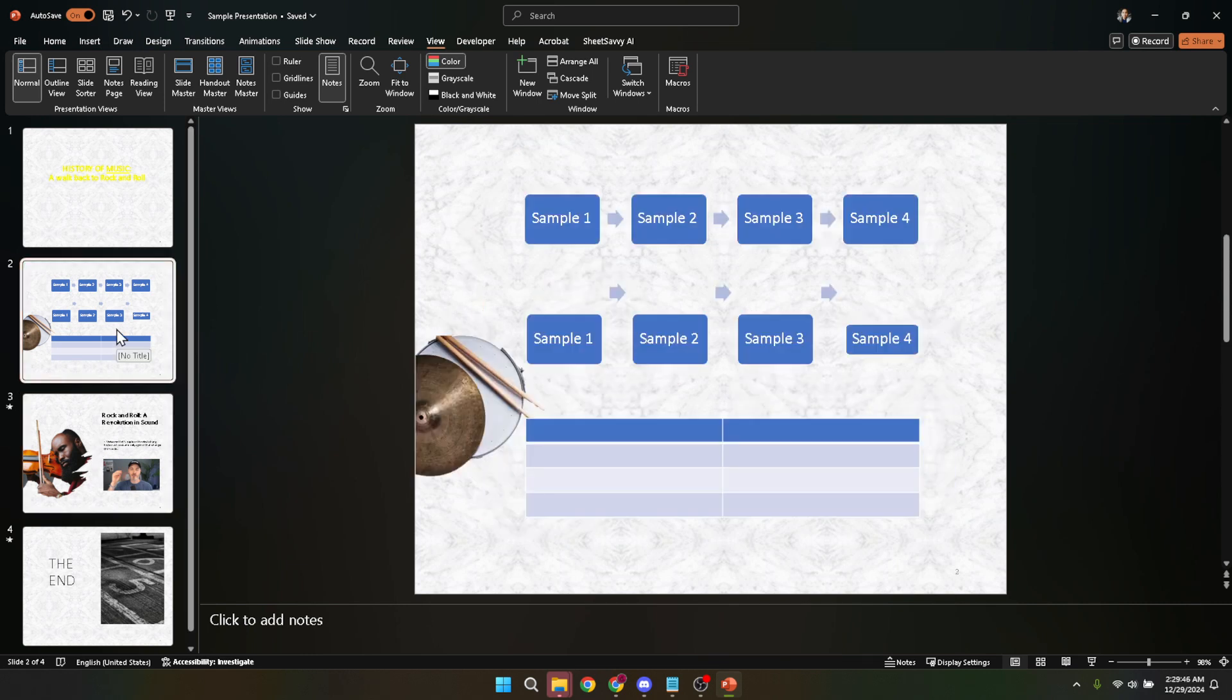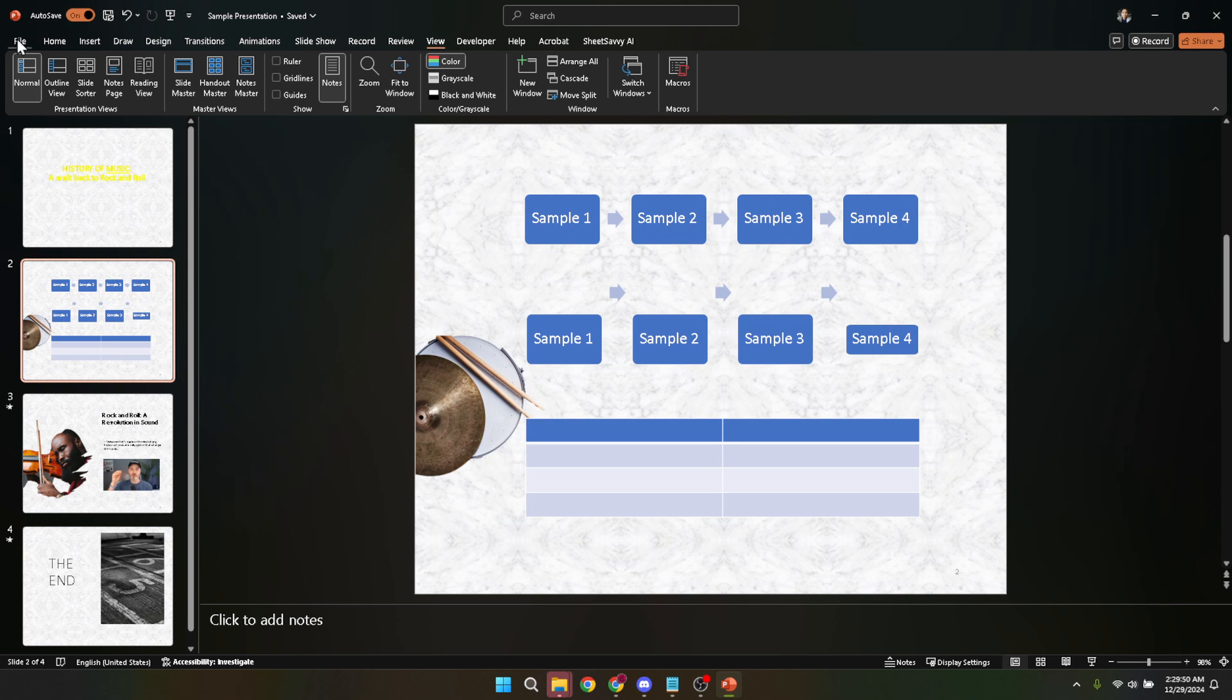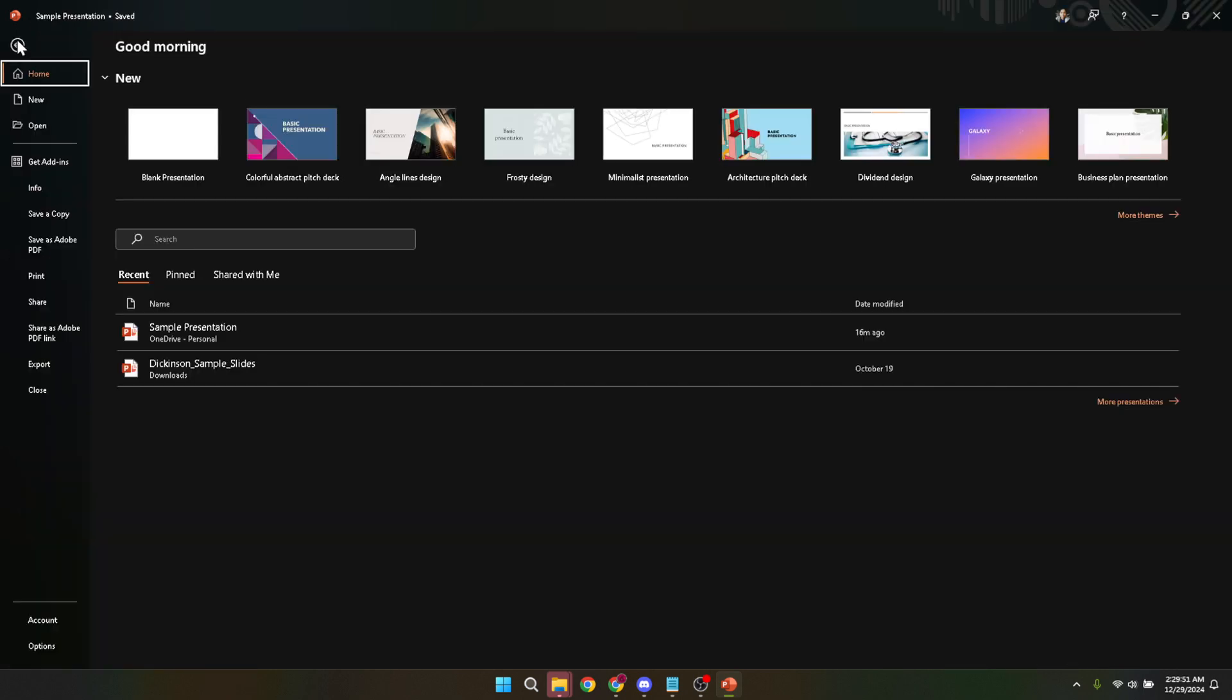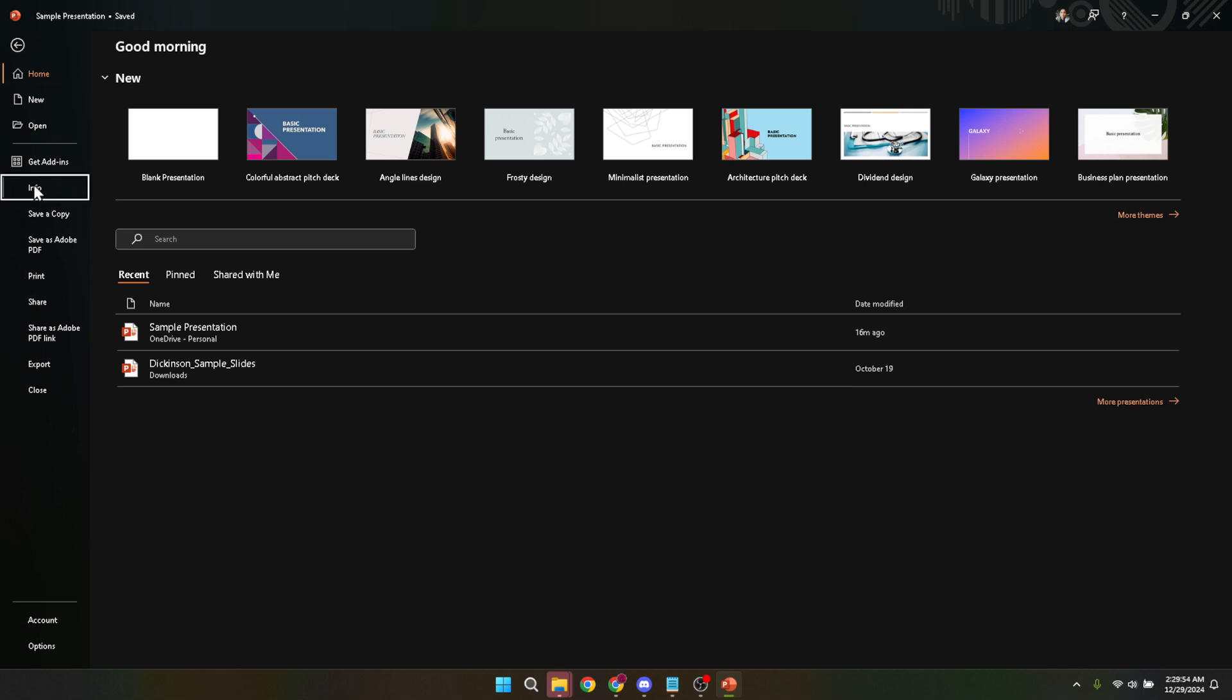With your presentation open in front of you, we're going to navigate to the file menu. It's located in the upper left corner of your screen. Just one click and you're in. From here, you'll see tabs running down the left side. Look for the info tab and click on it. This area contains all sorts of information and settings related to your current presentation, such as permissions and preparation for sharing.